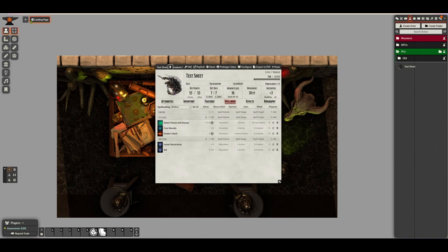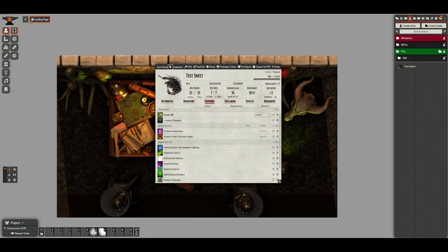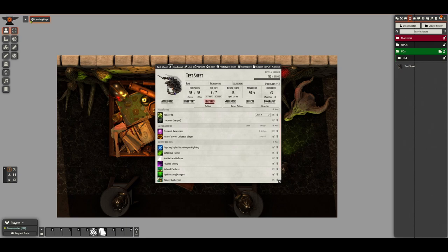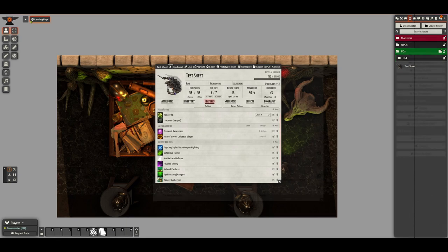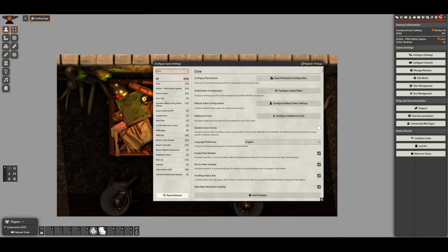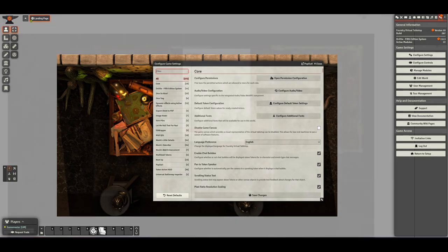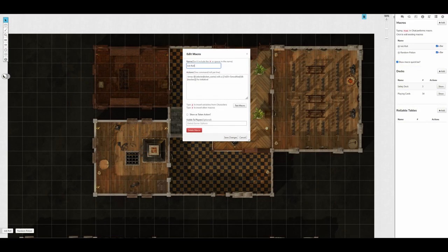This comes with a cost, however. On Foundry, it's a lot harder to see what all of your features do at a glance. Foundry can be more powerful, but requires more setup time and is less intuitive to use. Roll20 is easy to use, but will require a lot more manual rolling and has limited options for automation.